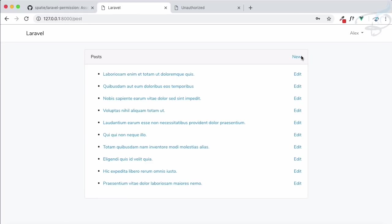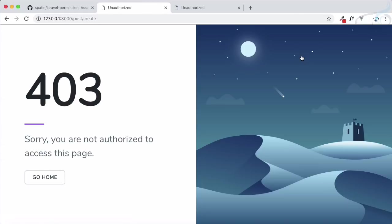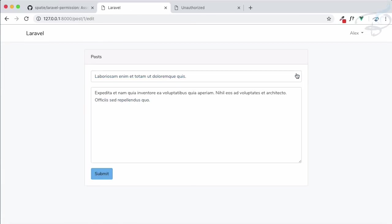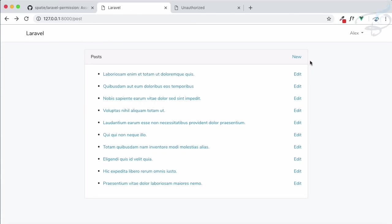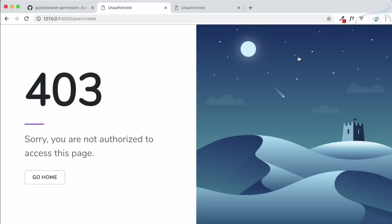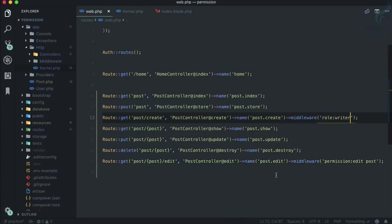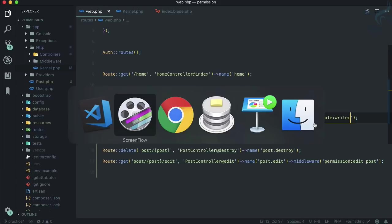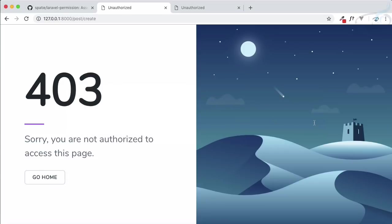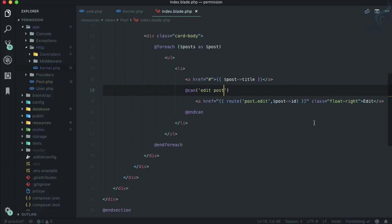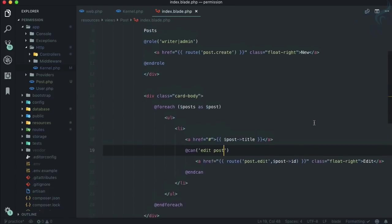Alex is there and he can... we have some problem. Alex cannot create a new post. Why is that? Because we have given the role of writer only. Alex is not a writer, he's an admin, so he can do anything.